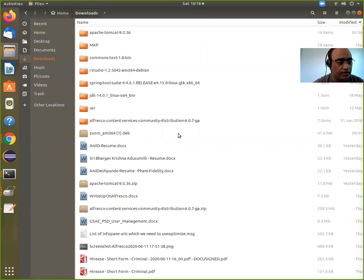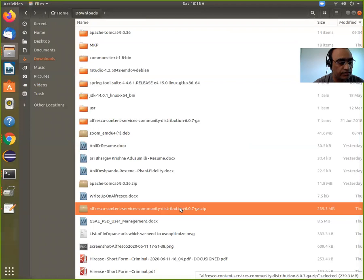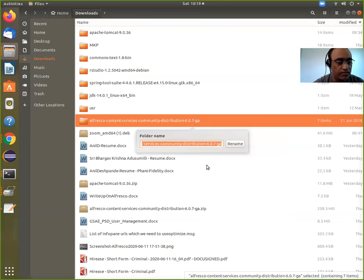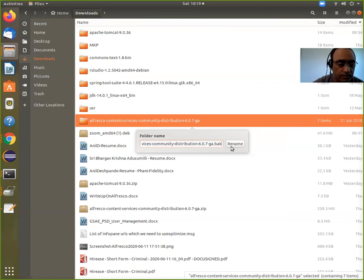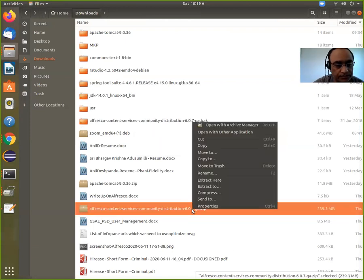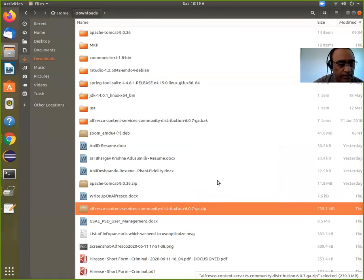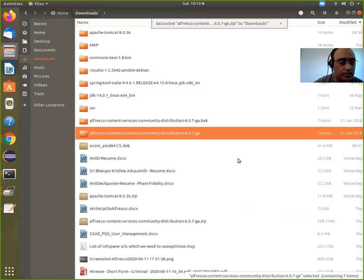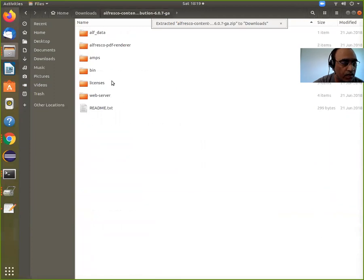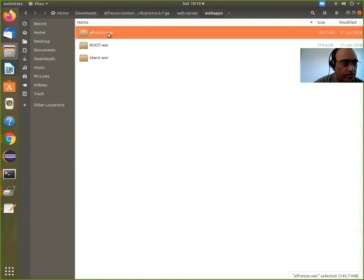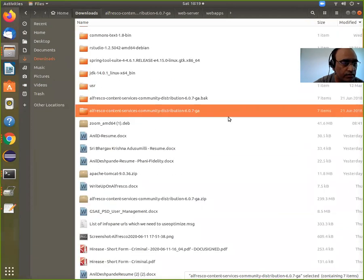Let me demonstrate the issue. I go to downloads and then go to the zip file. Let me back up the existing zip file first — rename it with a .bak extension. Then I will extract here. I extracted. Now I will go and copy the Alfresco war file, then go to my Tomcat.